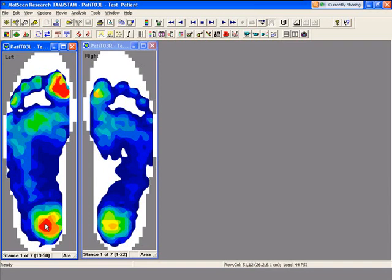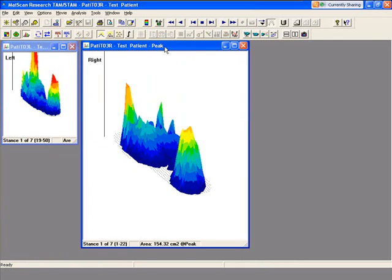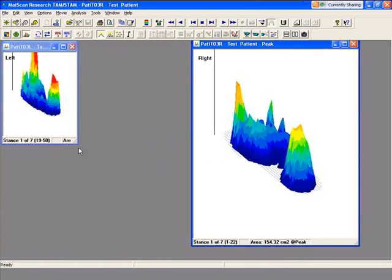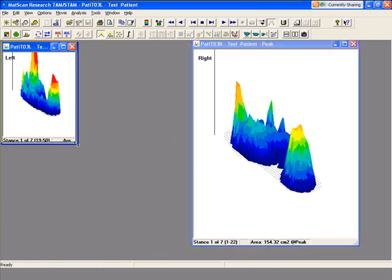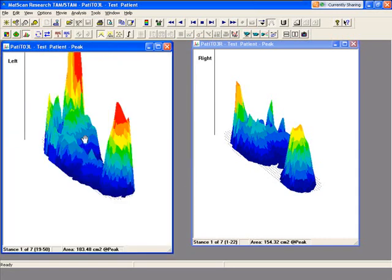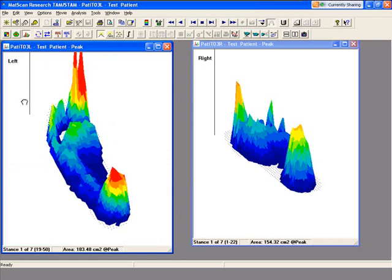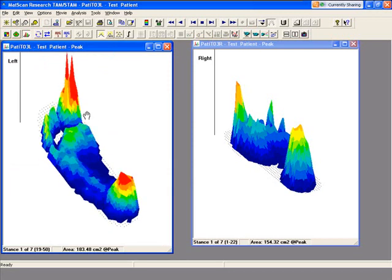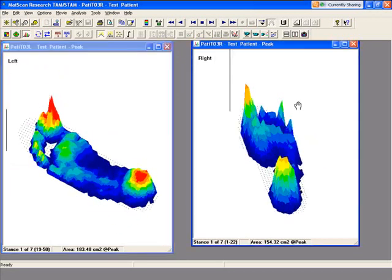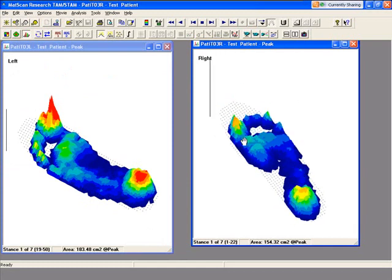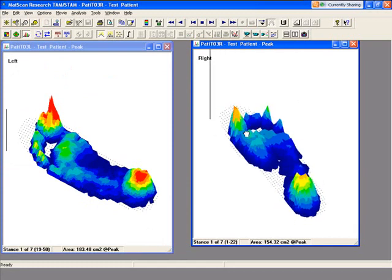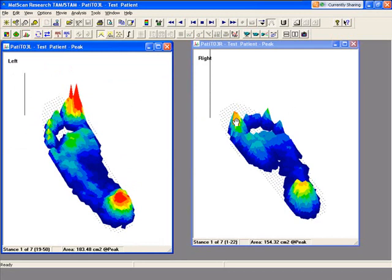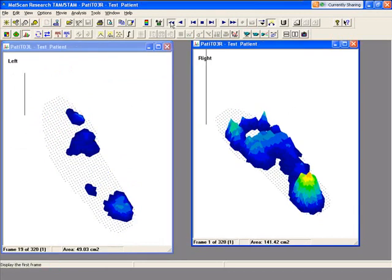The three-dimensional view takes the feet and puts it in a 3D view. What you can do is take your cursor and adjust the plane and the angle at which you can view the feet. You can also play it in this view as well.